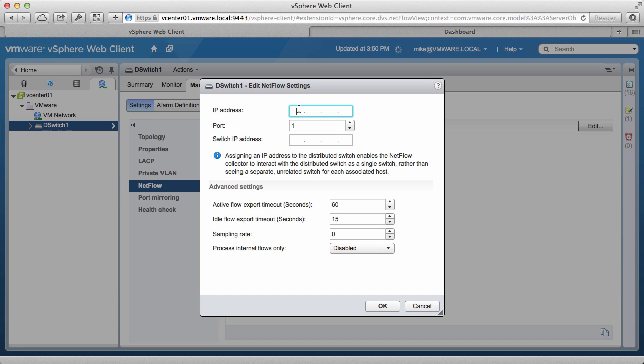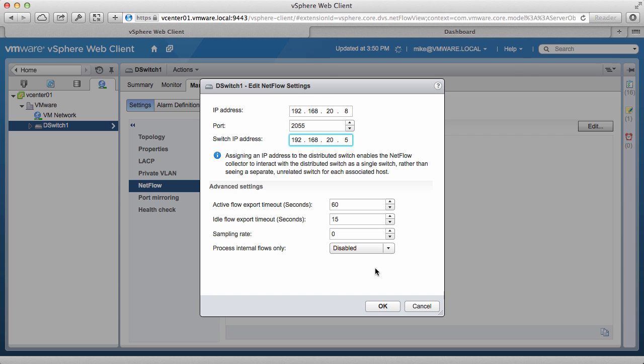On the Edit Settings window, enter the IP address of the NetFlow Collector, the port that it is listening on, and then enter the IP address of the vSphere distributed switch. The NetFlow Collector will collect the data by tracking this IP address. We retain the defaults and click on OK.